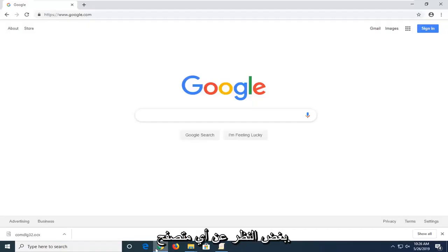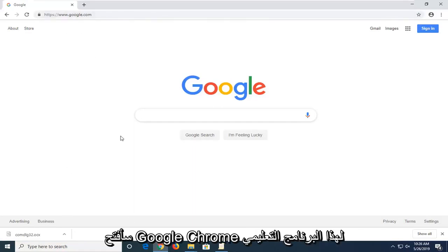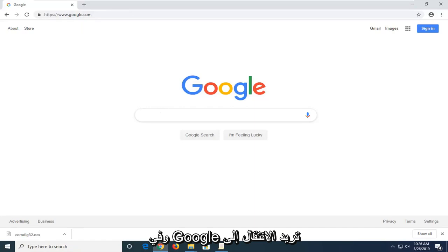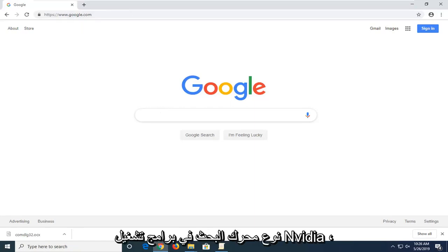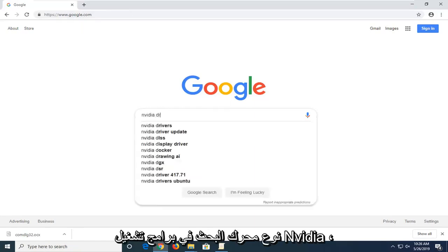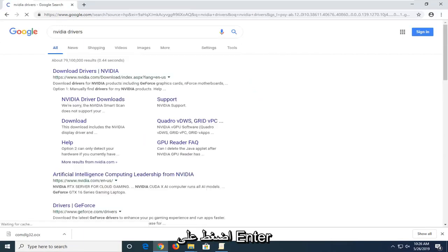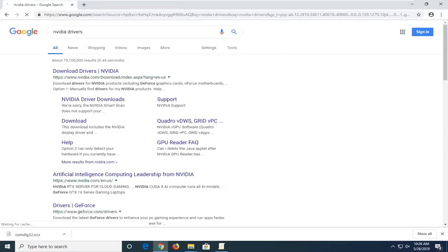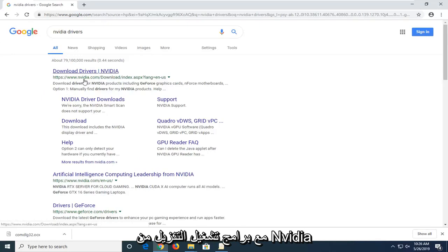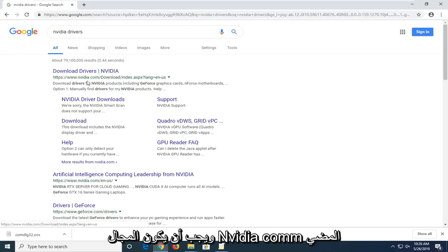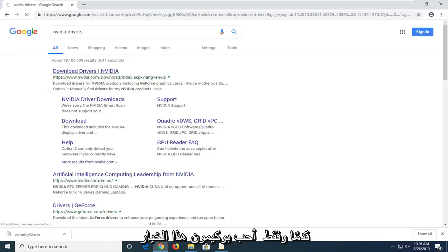You're going to start by opening up a web browser — doesn't matter which one. I'm going to open up Google Chrome for this tutorial. Navigate over to a search engine, type in NVIDIA drivers, and hit enter. One of the first results should come back with download drivers from NVIDIA, and the domain should be NVIDIA.com. Go ahead and left click on that option.